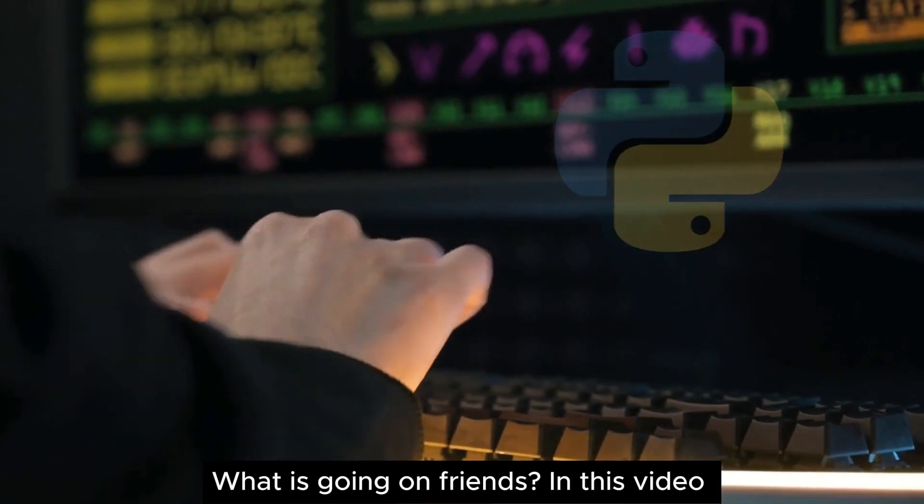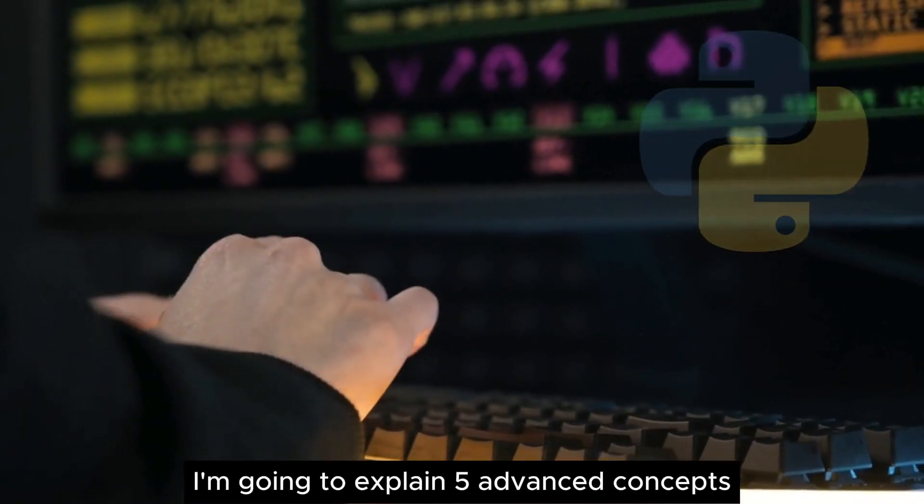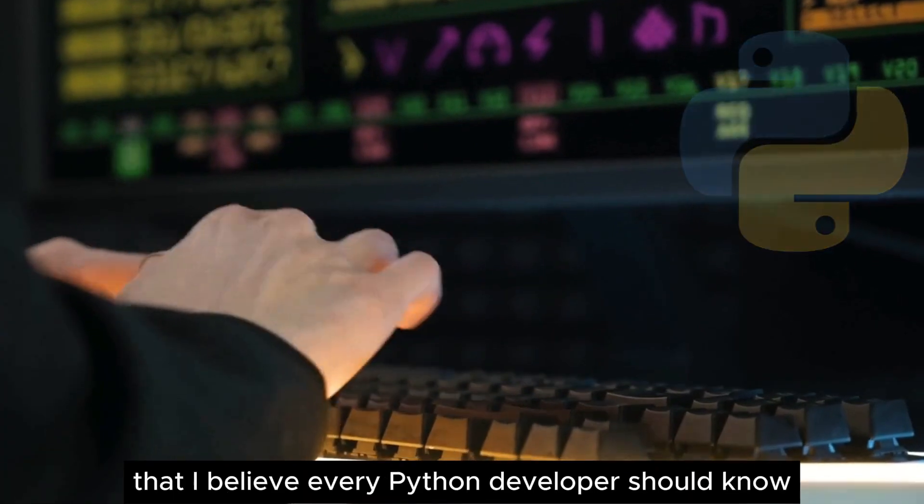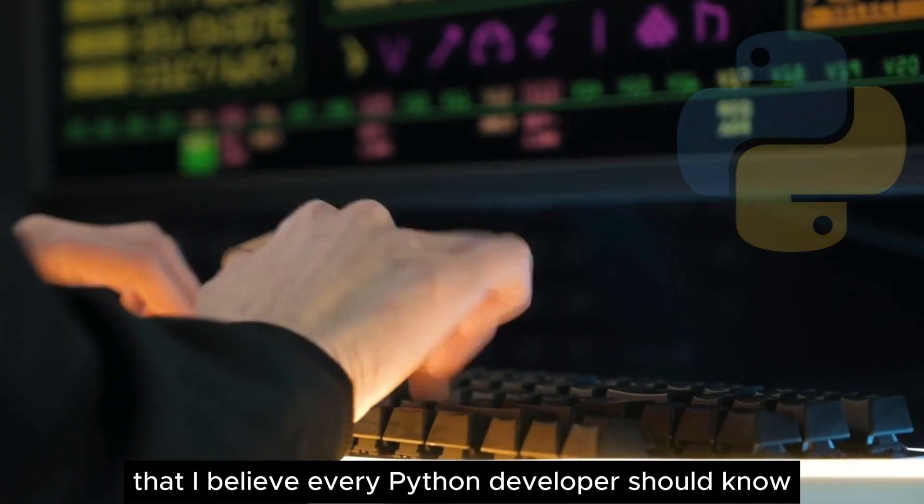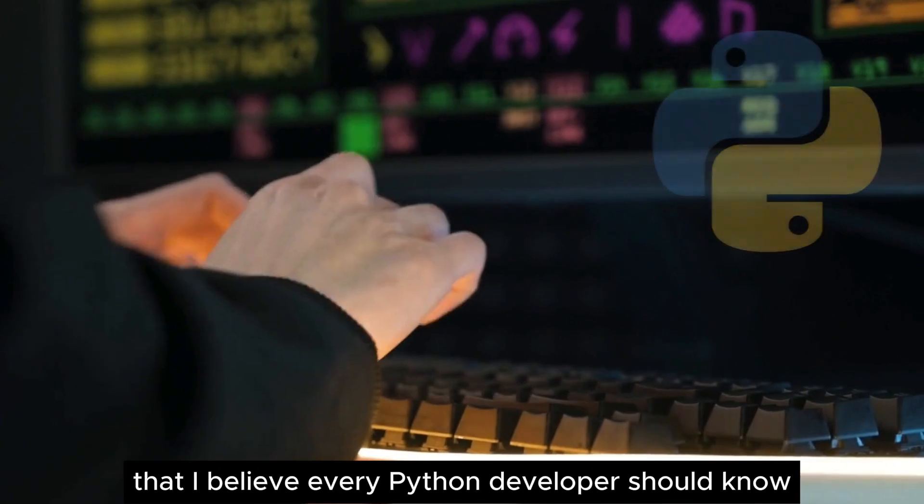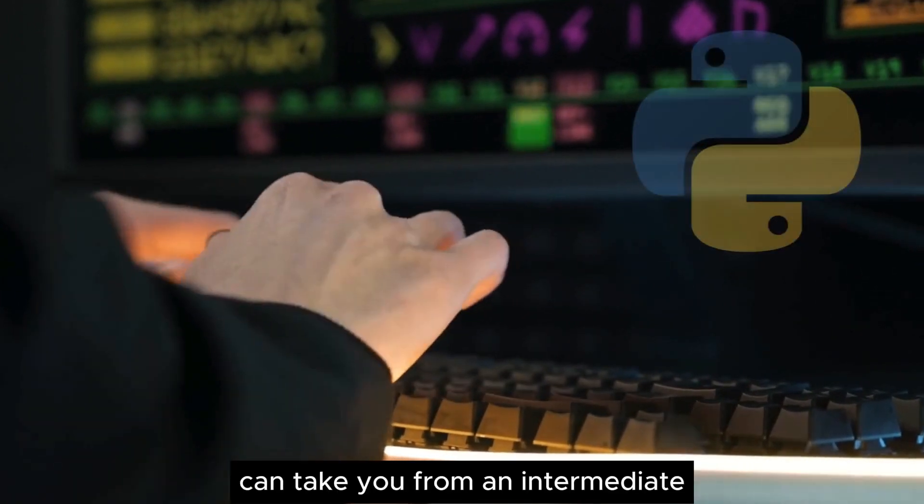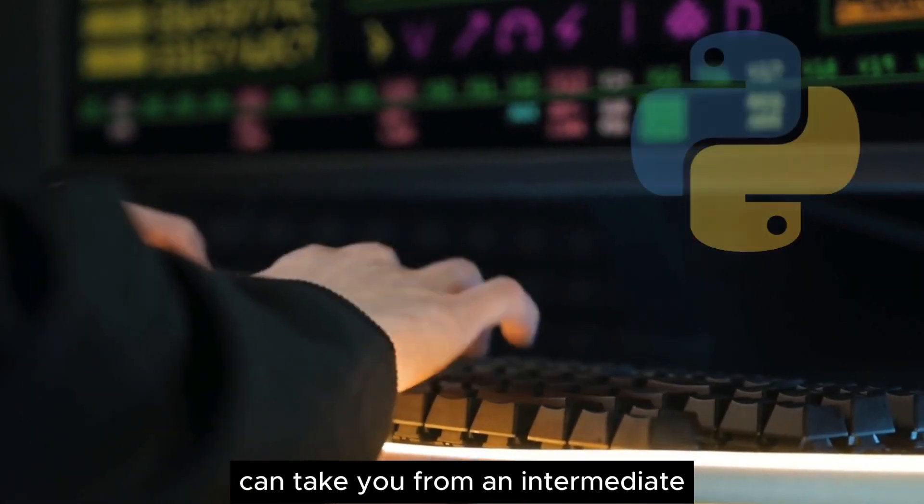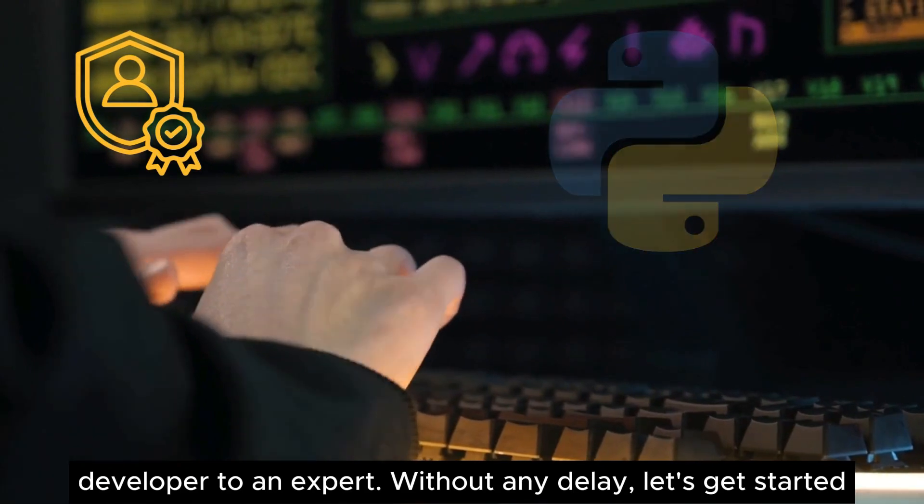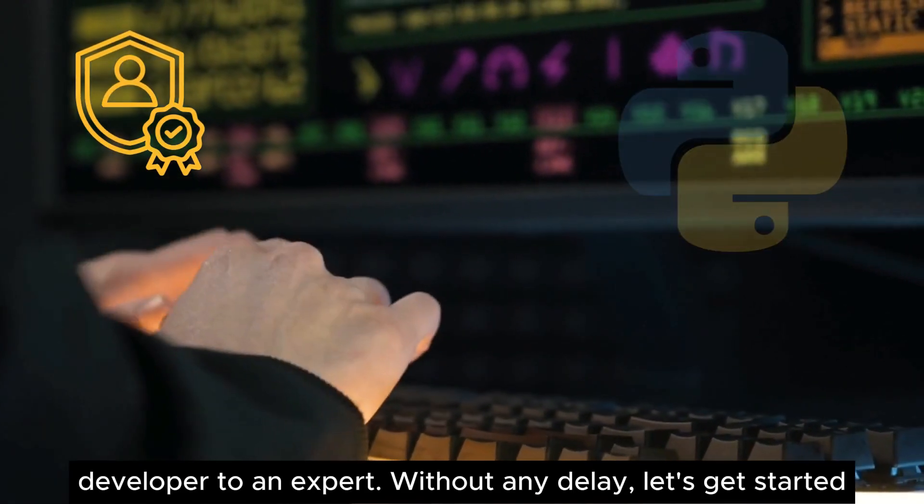What is going on friends, in this video I'm going to explain five advanced concepts that I believe every Python developer should know. Understanding these concepts can take you from an intermediate developer to an expert. Without any delay, let's get started.